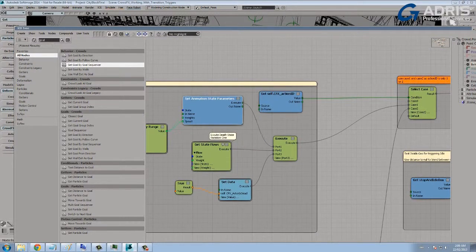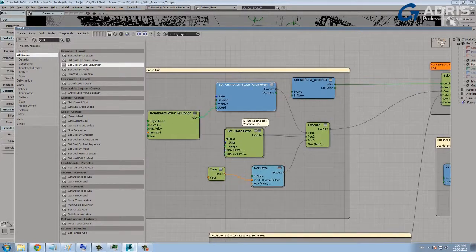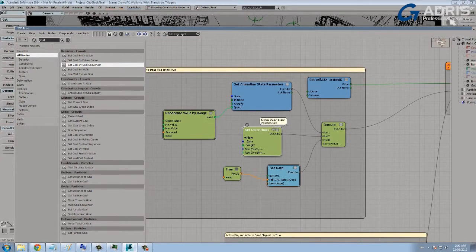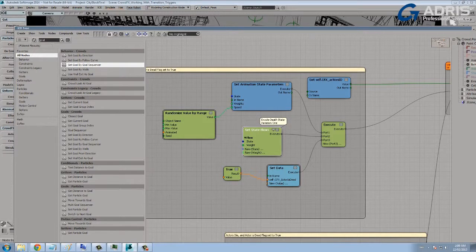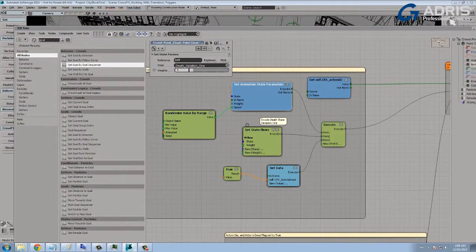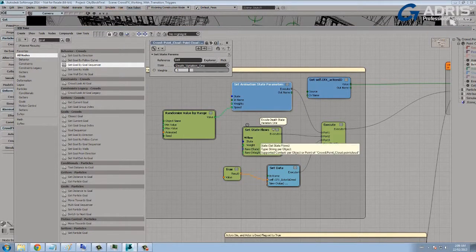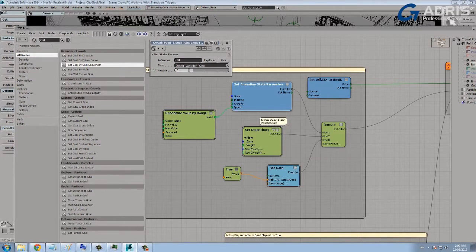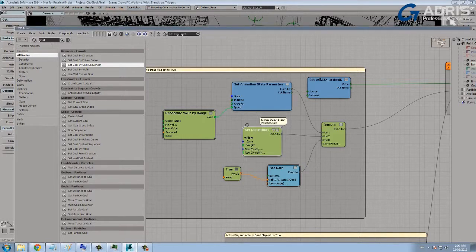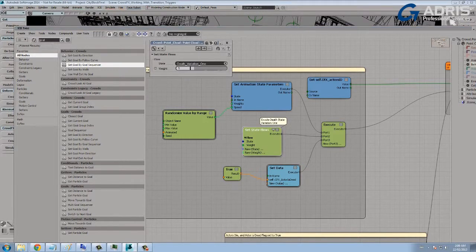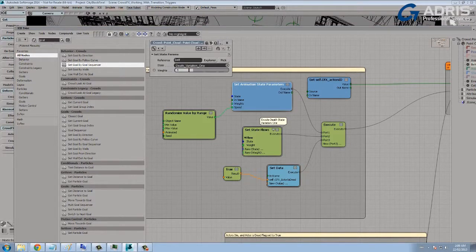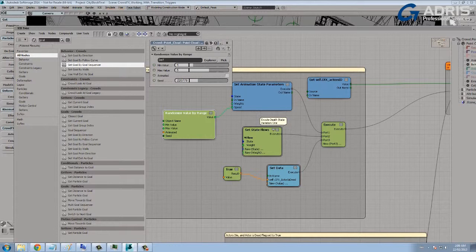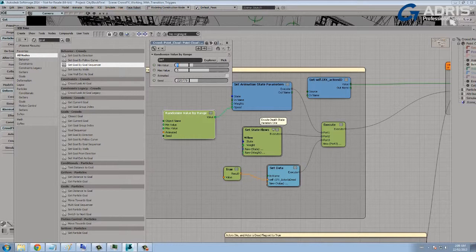The set animation state parameters node works really well in conjunction with the set state flows node because it allows you to set the speed of that particular action. So here, any time I'm executing a particular state and I want to vary up its speed of performance, I would couple it together with a set animation state parameters node using the same state that I'm referencing, death state variation one, death state variation one, and randomizing the speed of that death. So some characters will die slower, some characters will die faster. I'd want to die faster, I'd want to be one of the characters with a min value of one to make it quick and painless relatively.